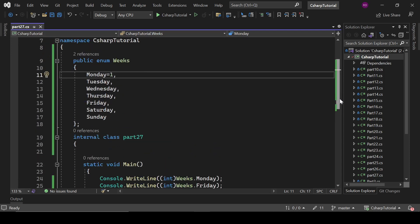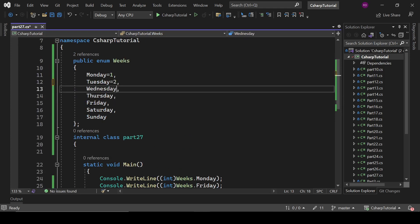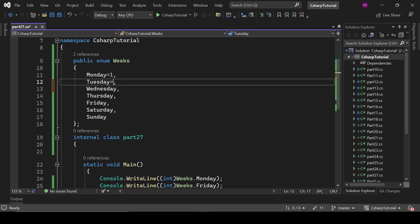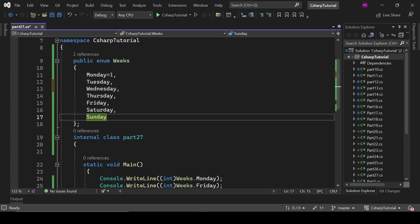So either we can assign it like one by one - one, two, three, four, five, six, seven - or we just assign here one, it will automatically be incremented by one. So Tuesday will be two, Wednesday three, Thursday four, and so on.